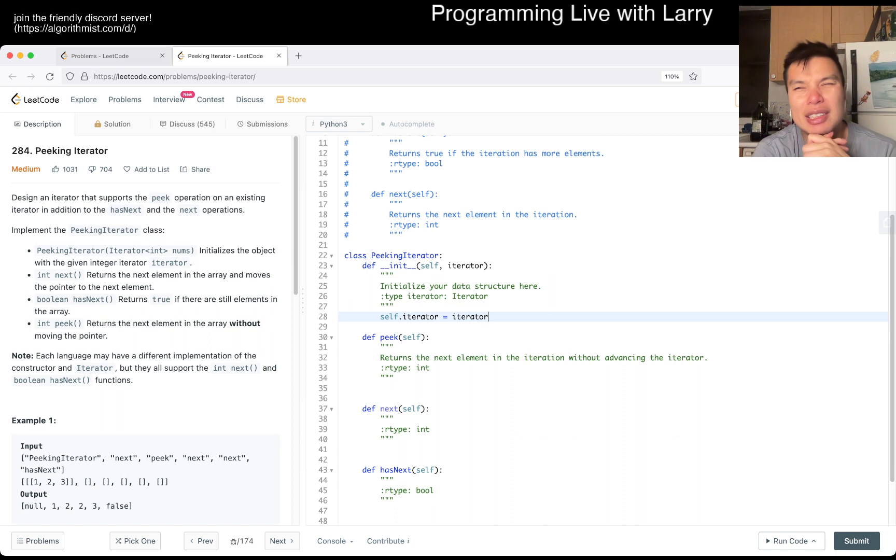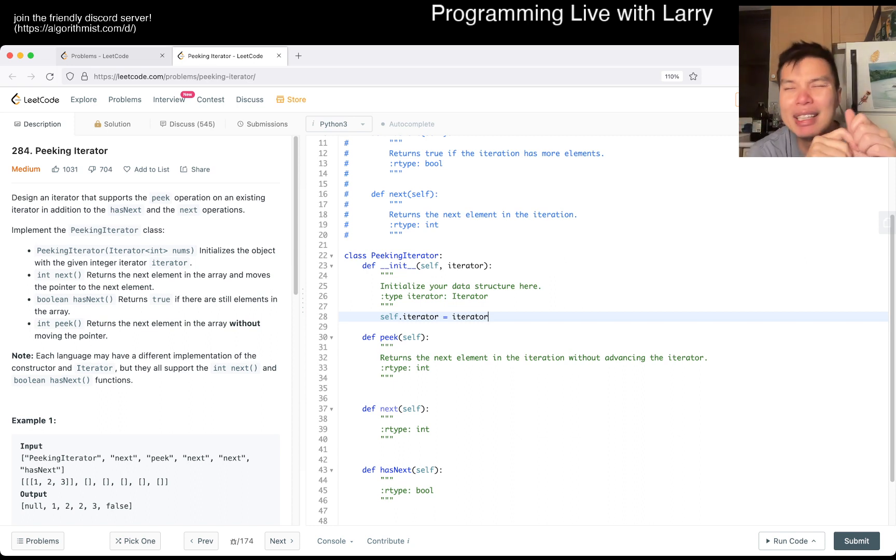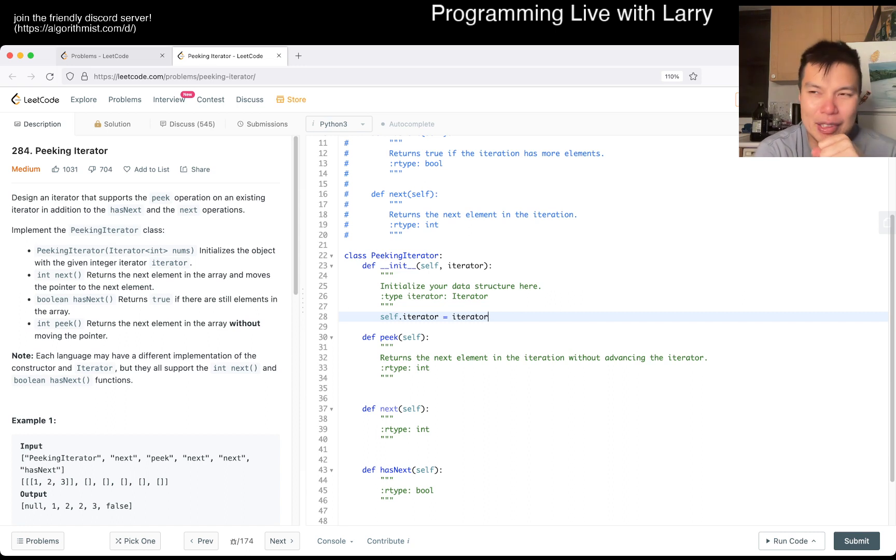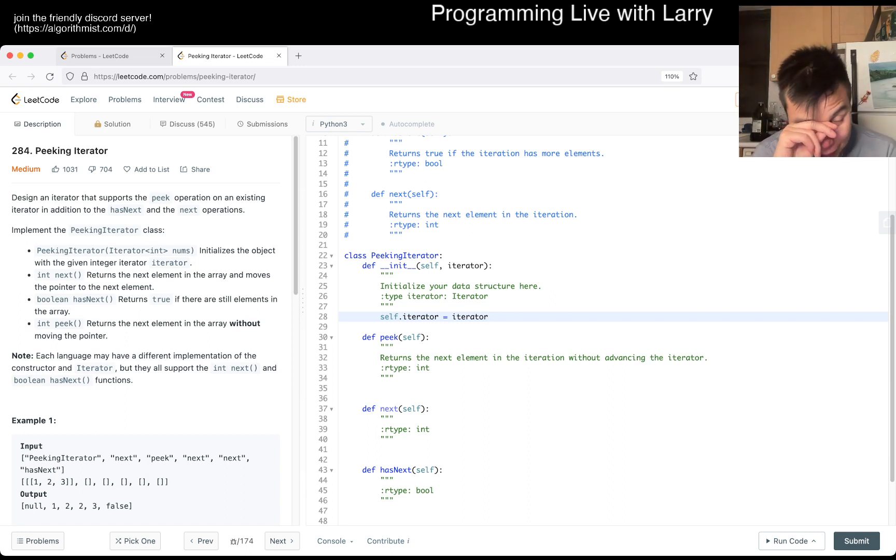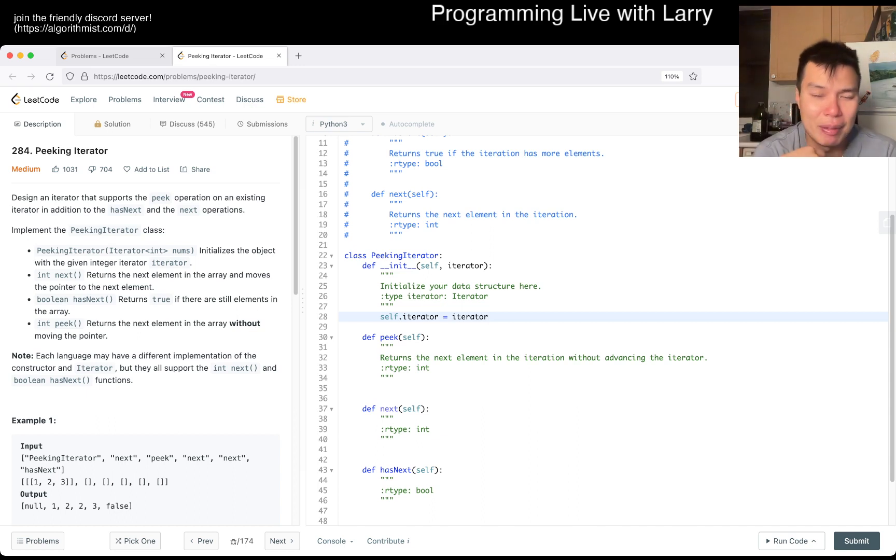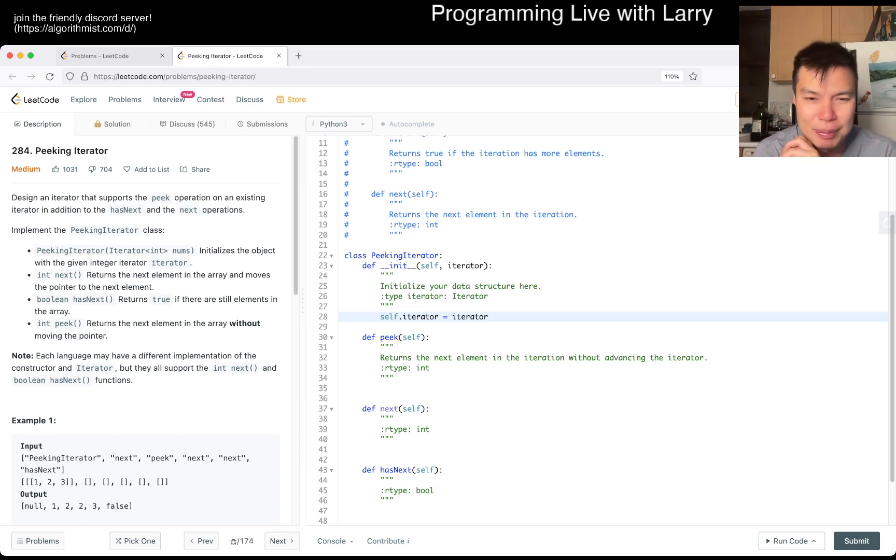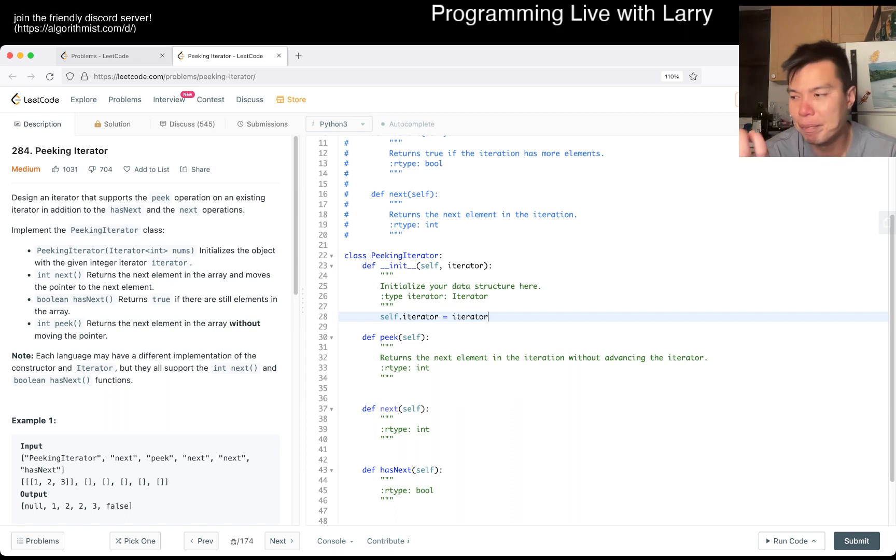This is maybe not specifically language specific, but understanding of your language will help a lot. Technically this is not how you do iterator in Python, but we'll live.